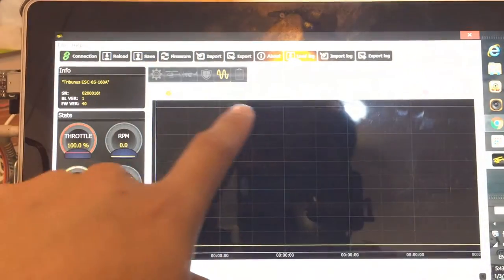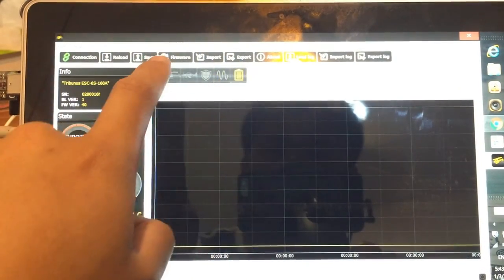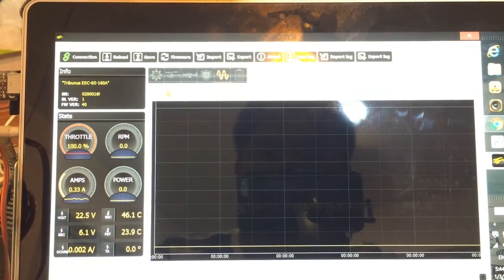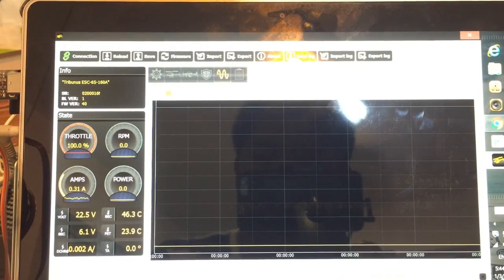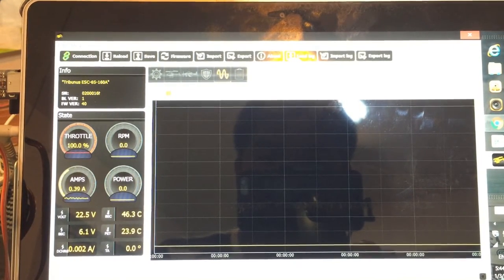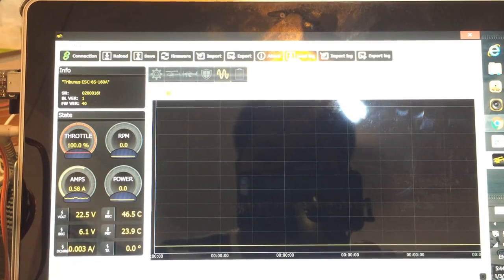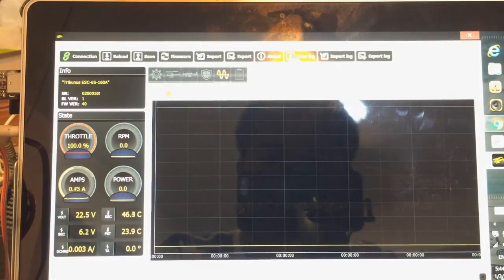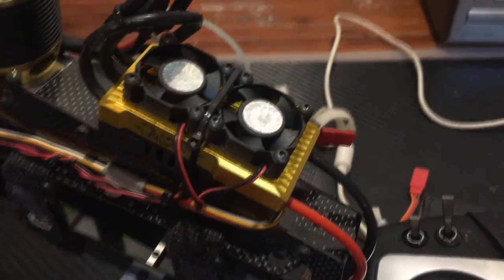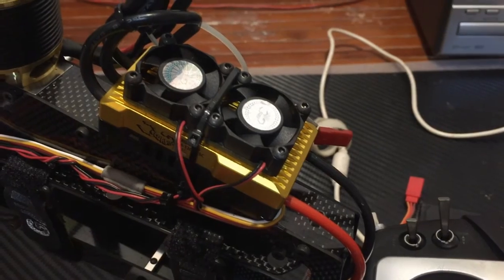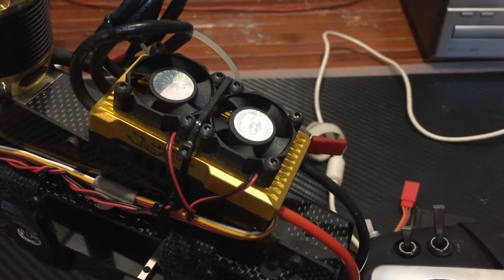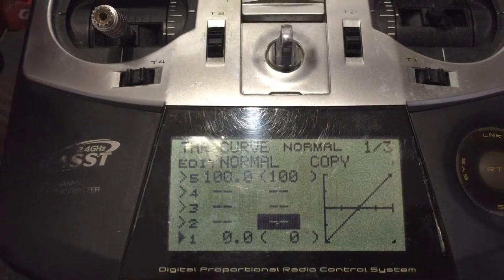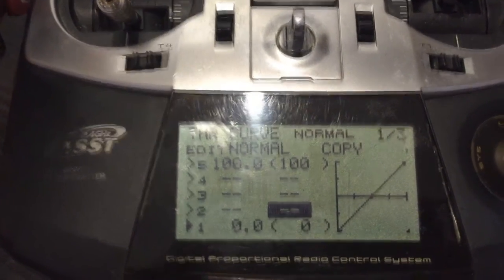So after this, you can go ahead and play with your program as you wish. After this, we're going to do the throttle range calibration. After you've done your programming in the computer, now you have to do the throttle range calibration. To do that on your radio, you would need to set a throttle curve, a linear curve from 0 to 100% like so. And the steps to calibrate the ESC are very simple.